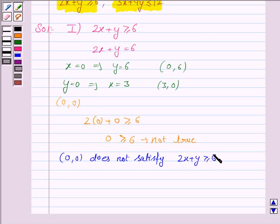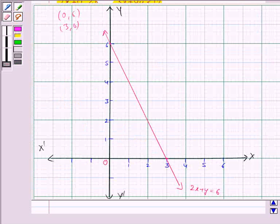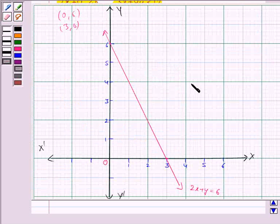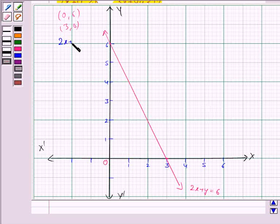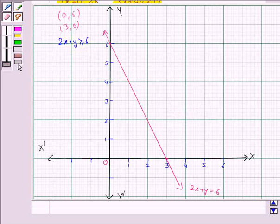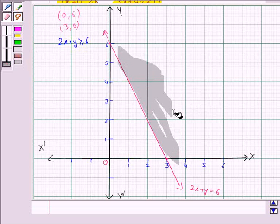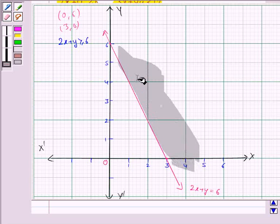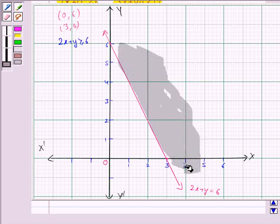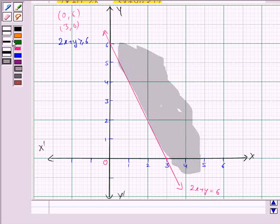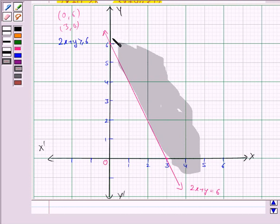That means the point (0, 0) does not satisfy the inequality 2x plus y greater than or equal to 6. So we shade the region which does not contain the point (0, 0). This is the solution region for the inequality 2x plus y greater than or equal to 6. This solution region also includes the line 2x plus y equals 6, because the inequality sign is greater than or equal to, so we darken this line.